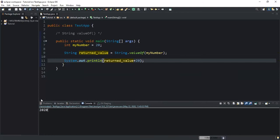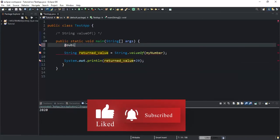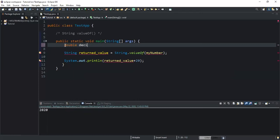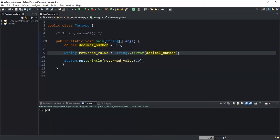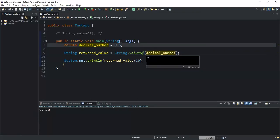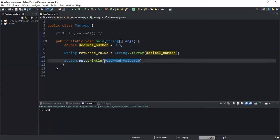For the second example, I'm going to convert a decimal number into a string. I need to declare a double, call it decimalNumber, and assign the value 9.5 to it. Then I change the argument passed to valueOf() to decimalNumber. If I run, this decimal number 9.5 is being converted into a string and stored in returnedValue.